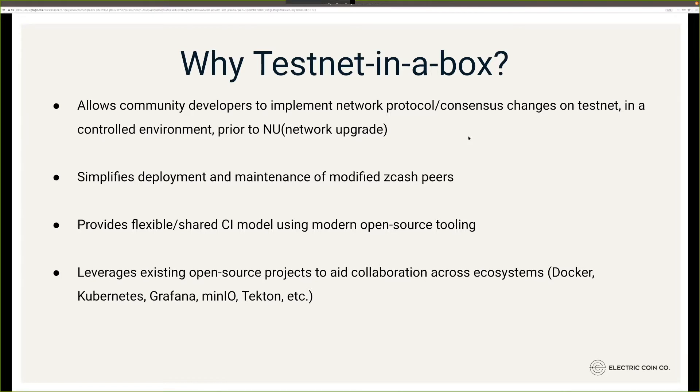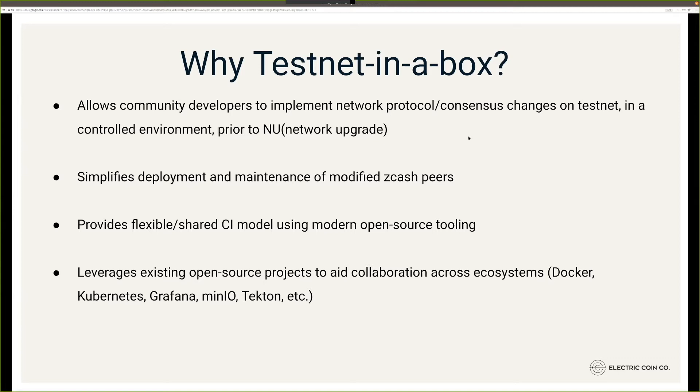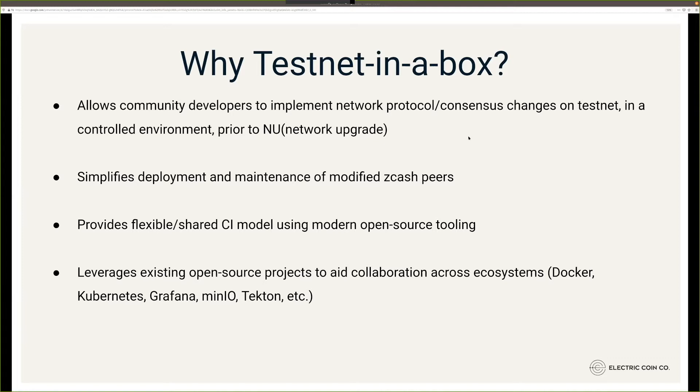Testnet in a Box allows community developers to implement network protocols on Testnet but in a controlled environment. It simplifies how you would do this at scale. Most folks are familiar with spinning up one Zcash full node. This is taking that up to N, so you can scale 1 to 10 to 100. The underlying scaffolding also allows you a shared CI model, so if you want to create different versions or share code amongst other developers, you all have a common QA underlying metric that you can all maintain. It's using all the open source tools that we could.